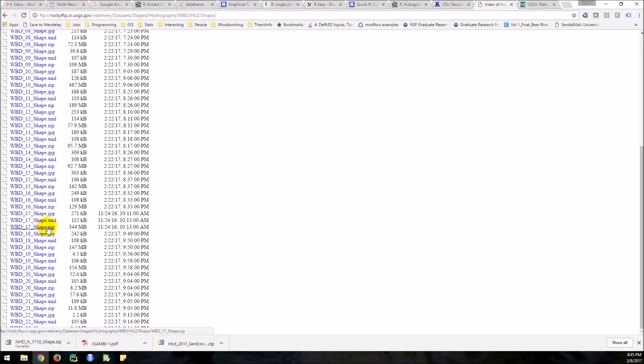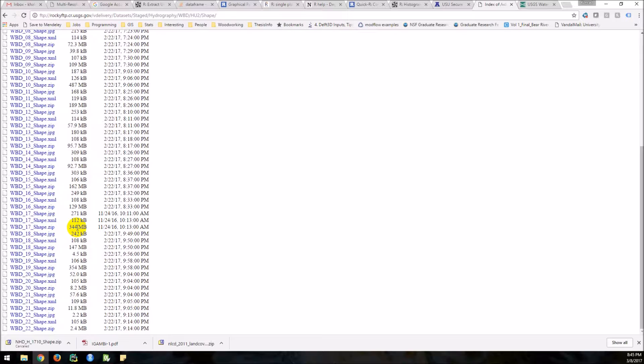And we can come down to 17. And you want the zip folder. Whenever you download, you want the zip folder. I'm not going to download it because you see how it has, it's a pretty big 344 megabytes, almost half a gigabyte. It's going to take half an hour to download.